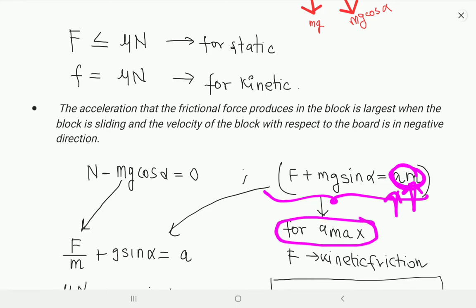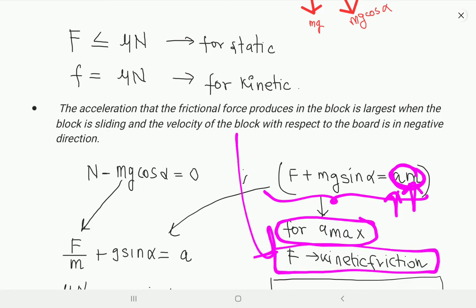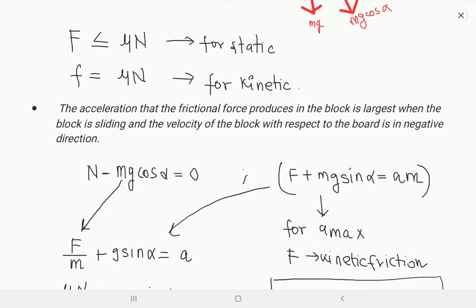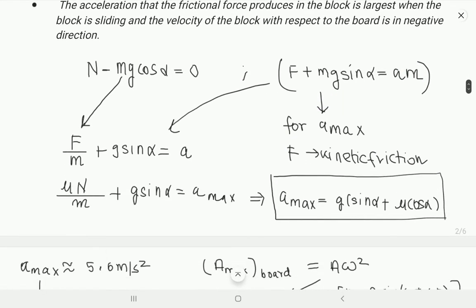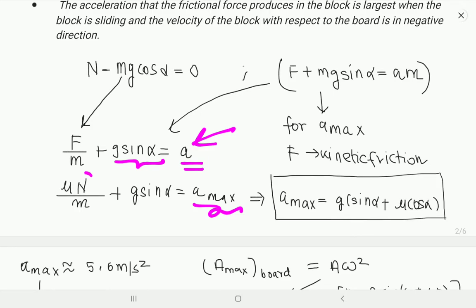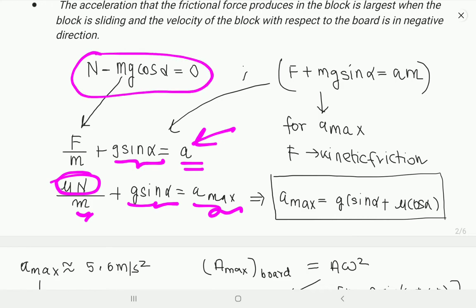For the maximum value of friction, F should be kinetic friction. So F/M plus g sin alpha equals a. The maximum value is when F equals mu*N, so: mu*N/M plus g sin alpha equals a_max. Using N = Mg cos alpha, the maximum acceleration is g(sin alpha + mu cos alpha).